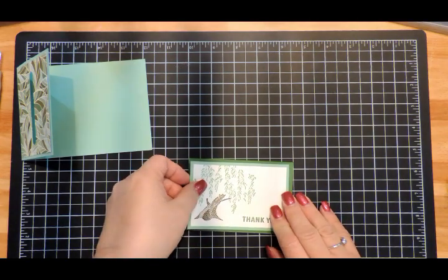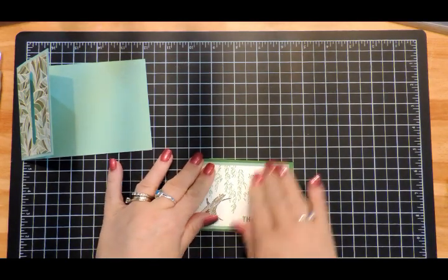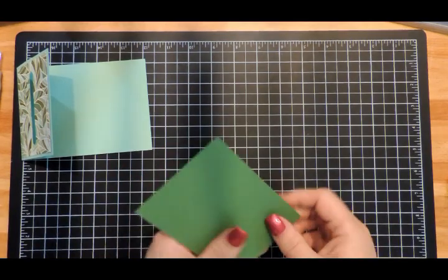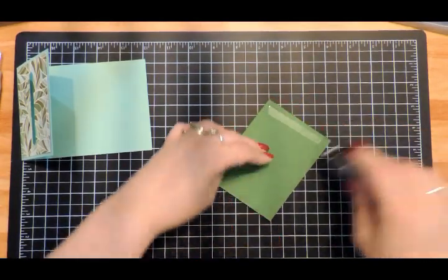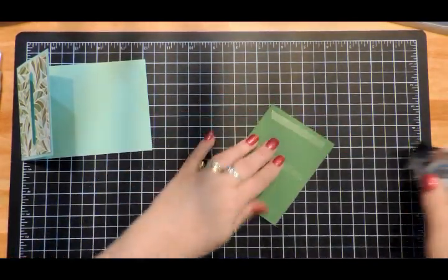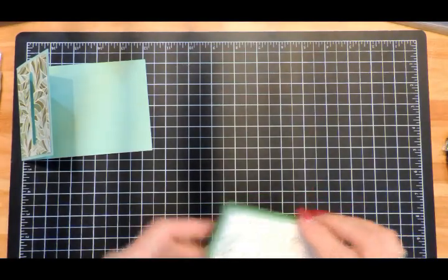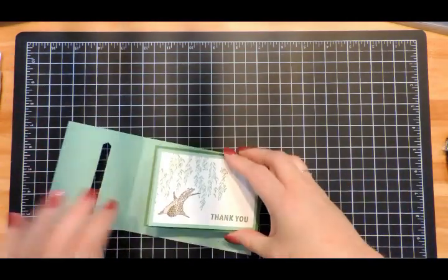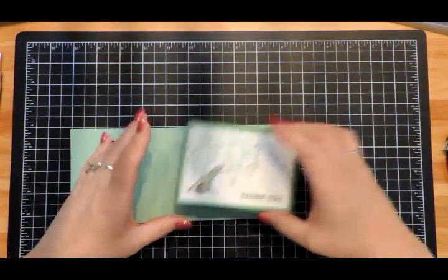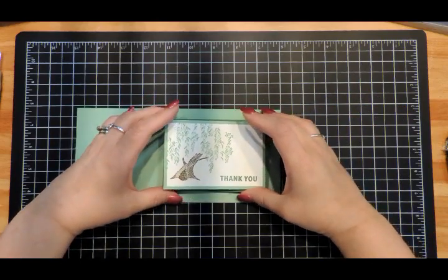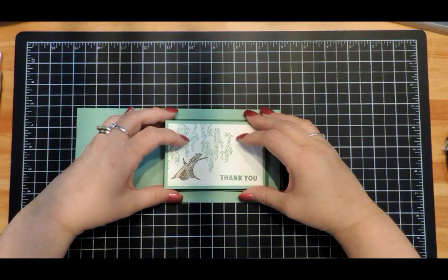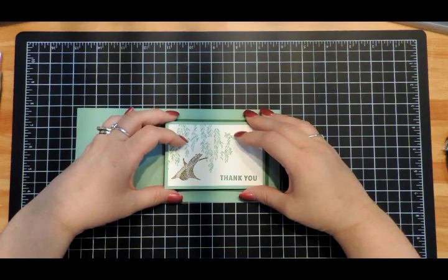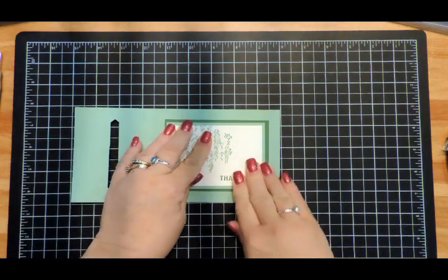This goes to the center of the Garden Green panel. Add some adhesive. This will center like so.